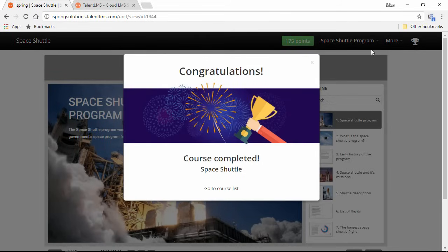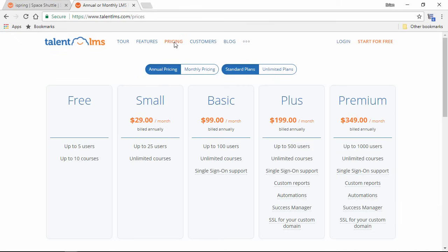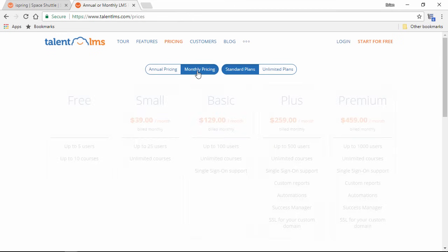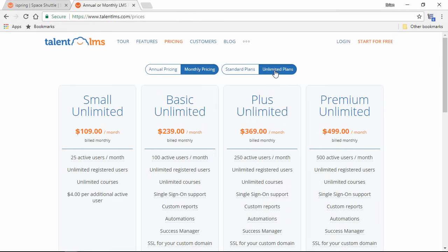Now I'm gonna switch over to this tab with the Talon LMS website, and go over to the pricing section. Like I said before, there's a free version, but it only allows up to 5 users and 10 courses. The other plans are laid out right here in this simple chart, and you can also sort them by annual and monthly pricing, and standard and unlimited plans.